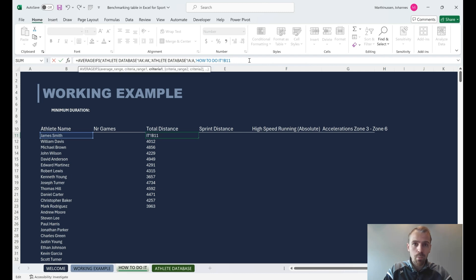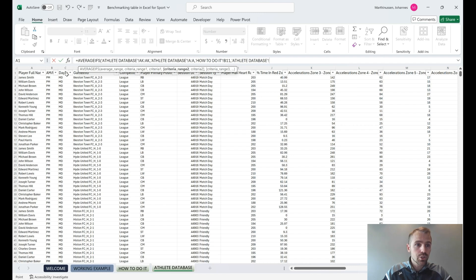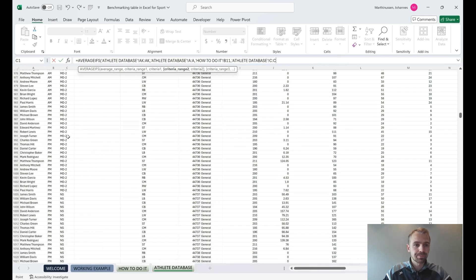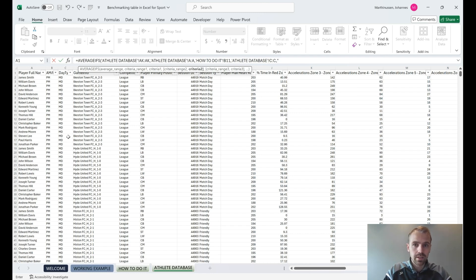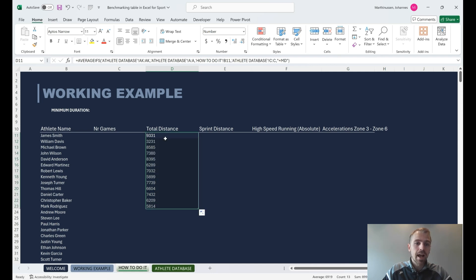We need some more criterias. First, we need to make sure it's a match day, because at the moment it's using all days in the dataset. Remove the parenthesis, hit comma to get criteria range 2, and select the day type column. Then add a comma and type 'match day' in quotation marks as the criteria. Hit OK and you can see straight away we have higher values — pull it down and the values are now much higher.